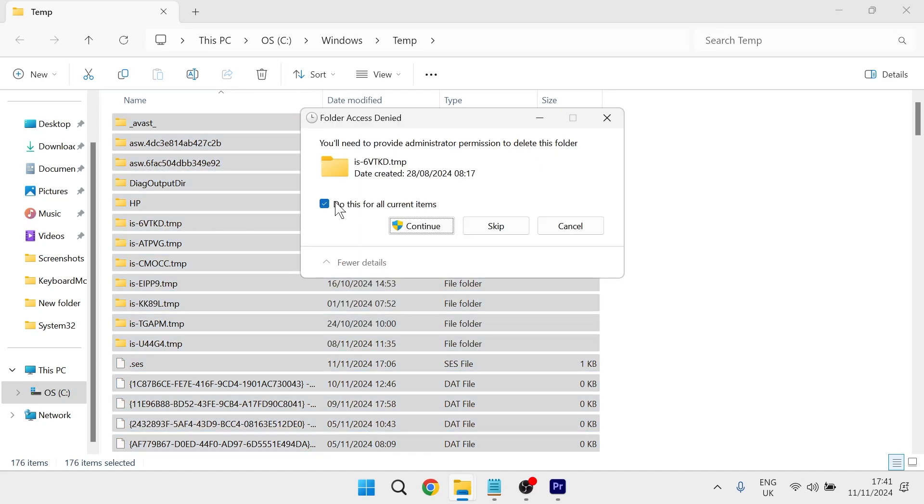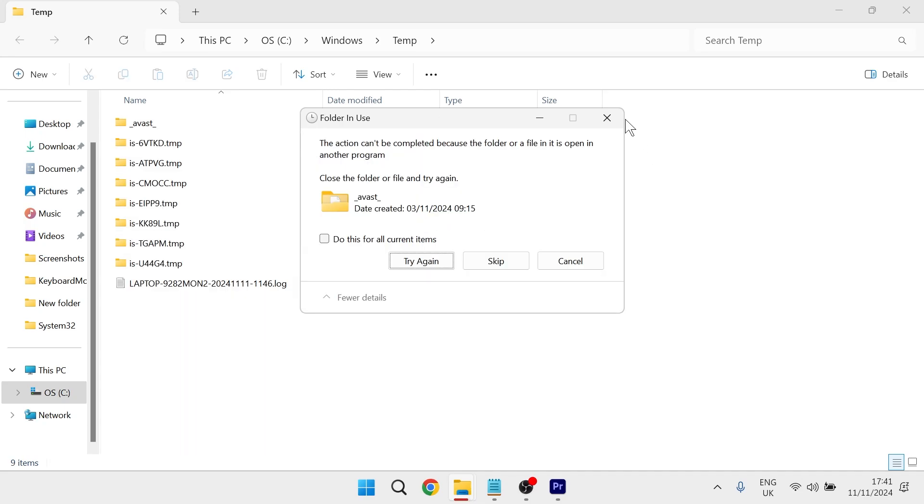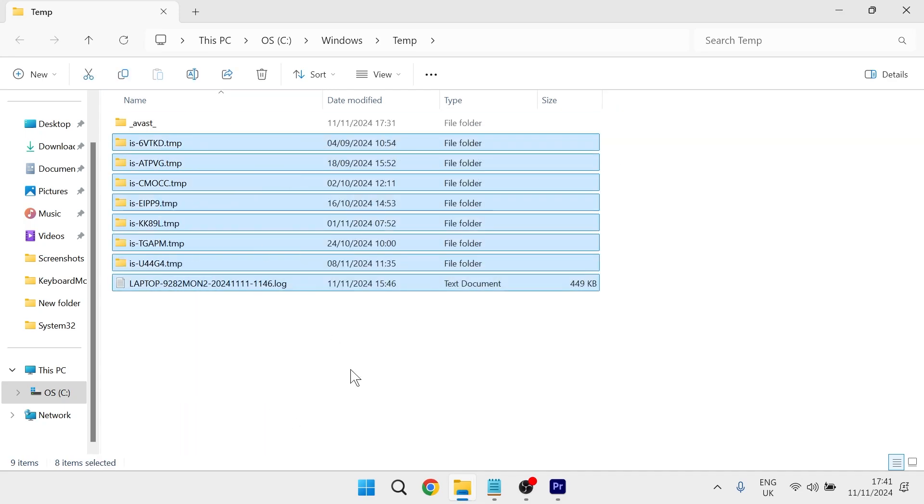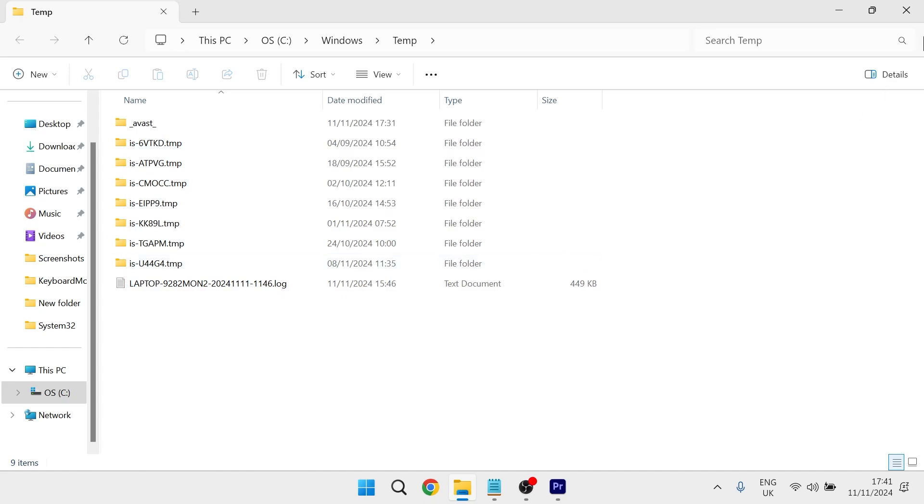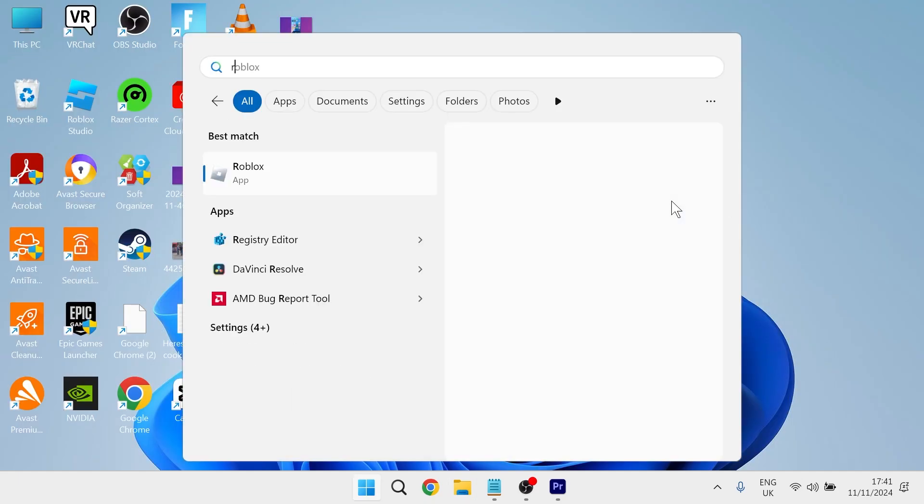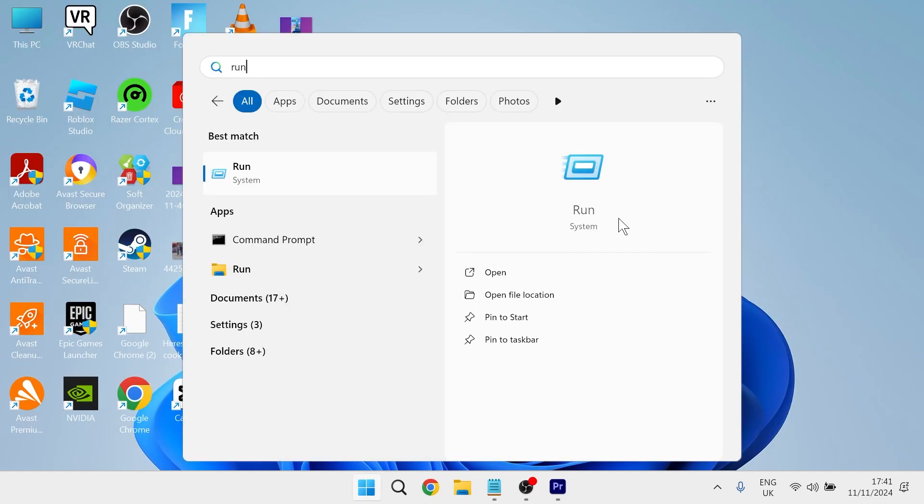If you get this message pop up select do this for all current items and press continue. There may be some files or folders left over that can't be deleted, it's absolutely fine. Close out of this window and then head back over to the start menu and search for run once again.